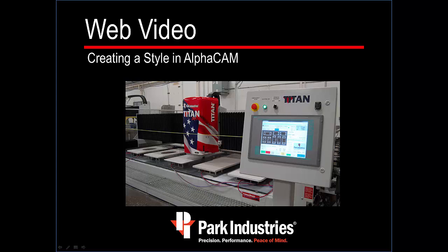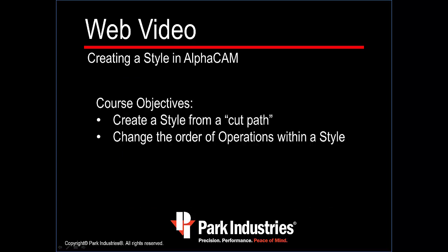Park Industries web video, Creating a Style in AlphaCam. The objective of this course is to create a style from a cut path and change the order of operations within a style.